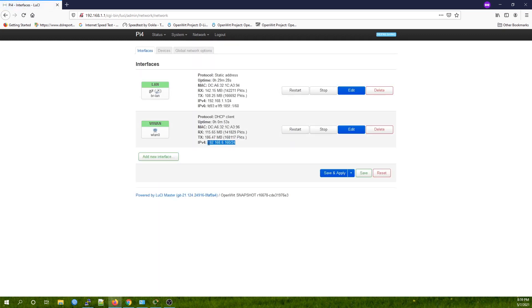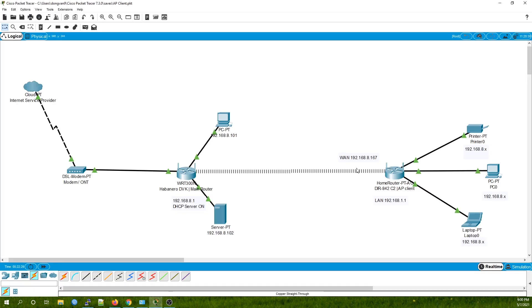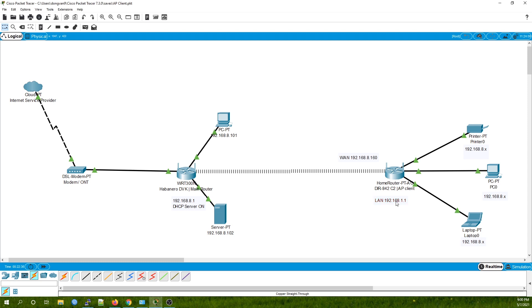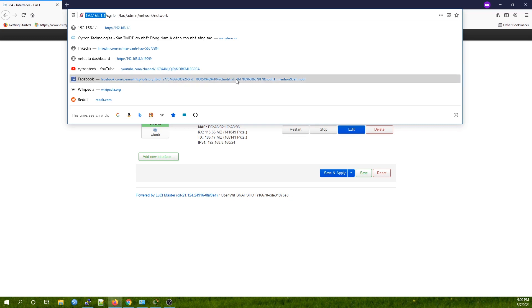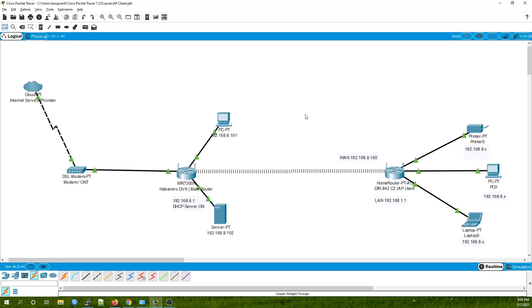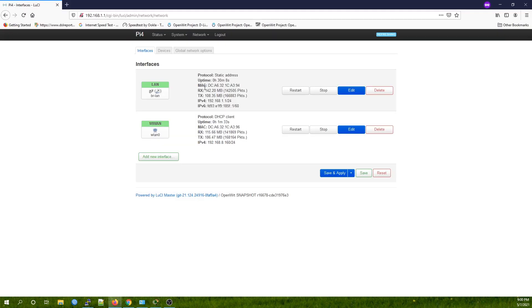Right now we can see that our WWAN interface has an IP address of 192.168.a.160. Our LAN IP is 192.168.1.1, just right here. Once you set up the WiFi bridge, you will not be able to access this IP anymore.